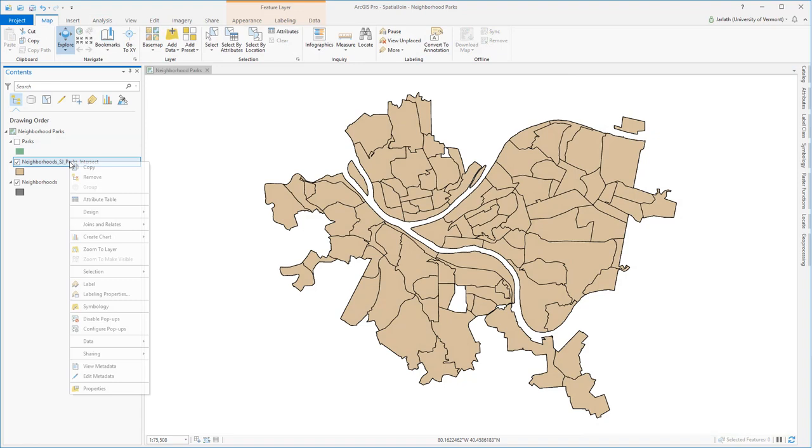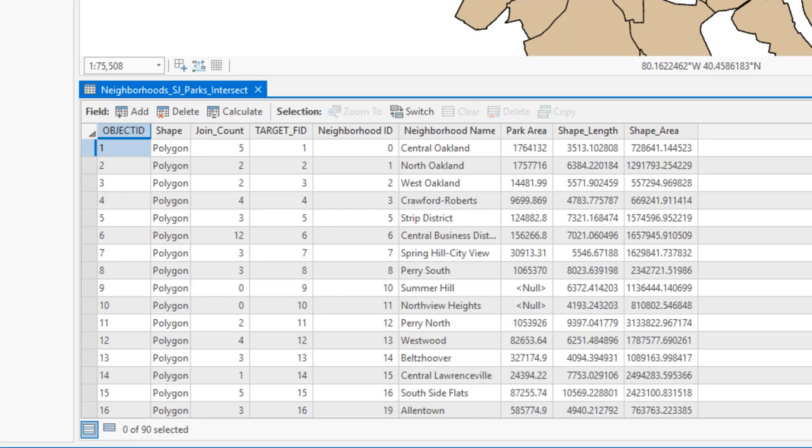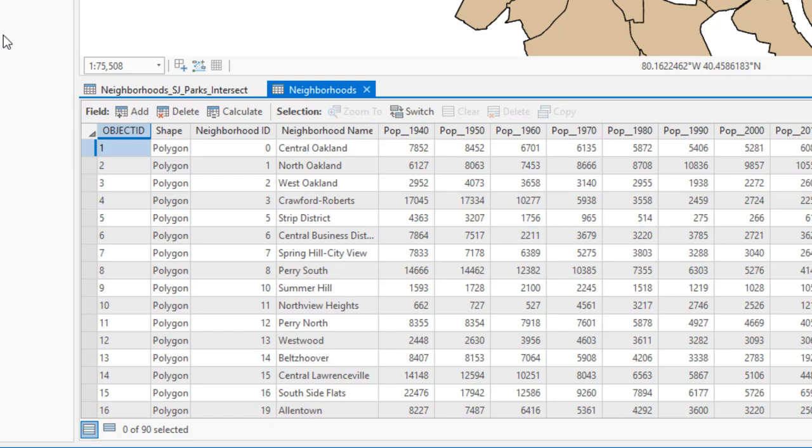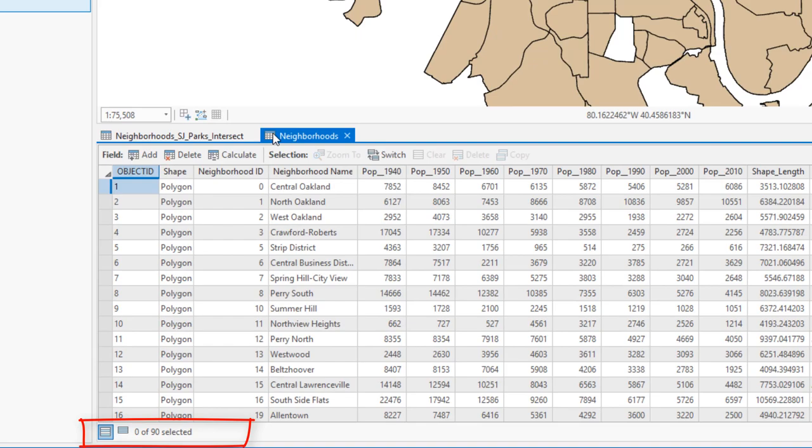With our spatial join operation complete, we can open the attribute table to explore its contents. This is a geodatabase feature class, so it has the standard object ID, shape, shape length, and shape area fields. The join count are the number of parks that intersect each and every neighborhood. We retain the neighborhood ID and neighborhood name from the original neighborhood dataset, and then we have the park area, which is the sum of the area for all the parks that intersected a neighborhood. Comparing this to the original neighborhoods attribute table, we see that both attribute tables have 90 records.